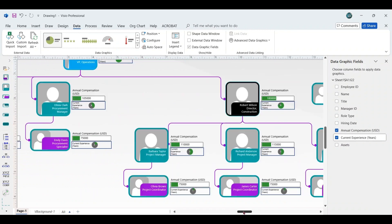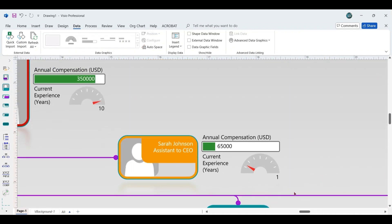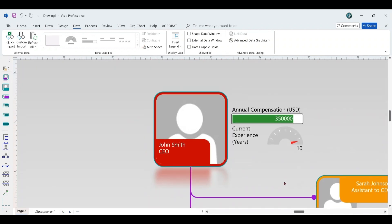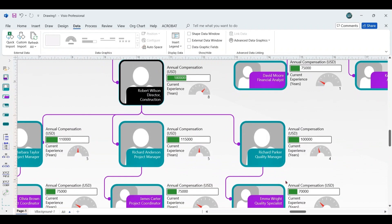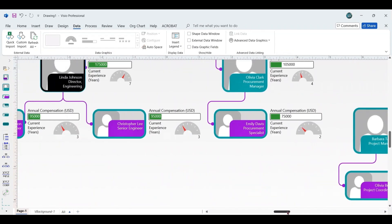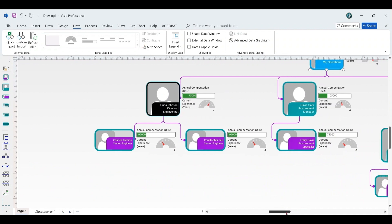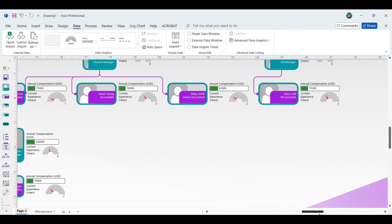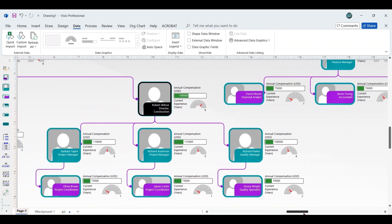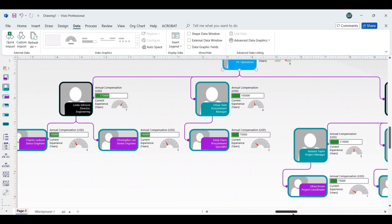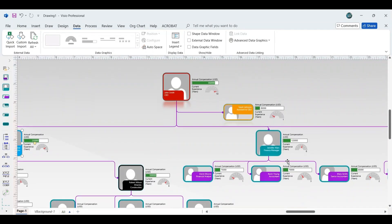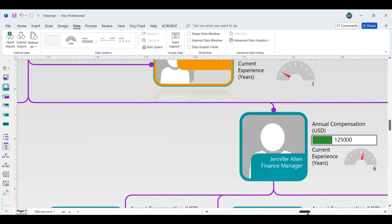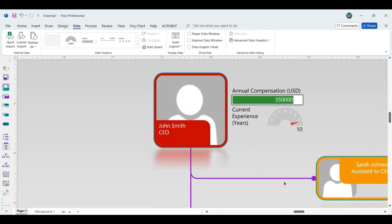With all the necessary data linked and shapes arranged, the organizational chart will now present a comprehensive view of each employee's details, including their name, position, annual compensation, current experience, and more. Each shape will also display a color-coded appearance for better visual differentiation, giving the chart a polished and organized look. You can customize the data at any time, making it easy to update as needed.